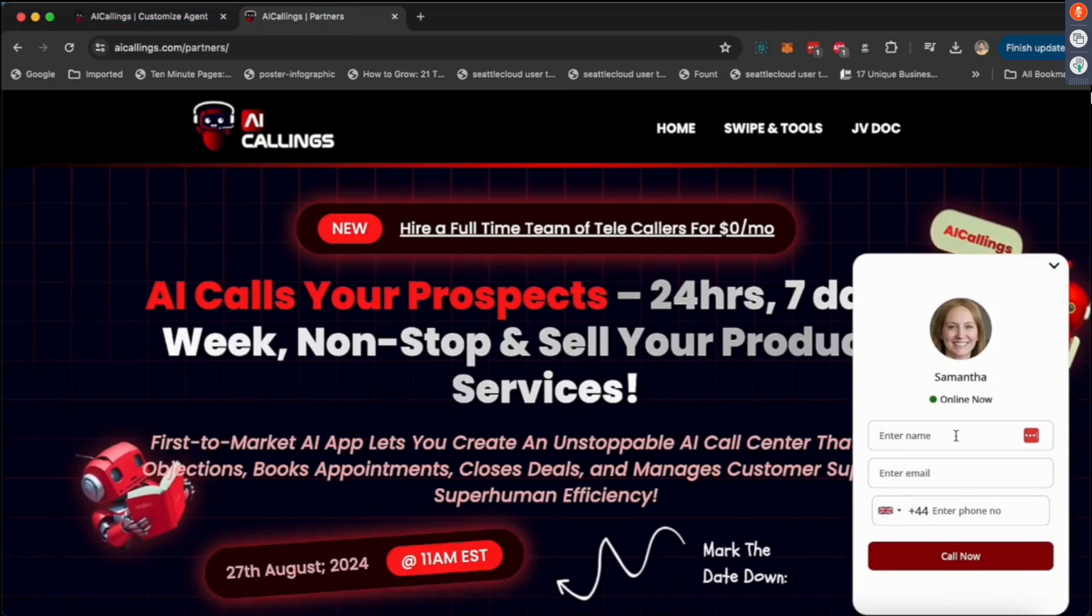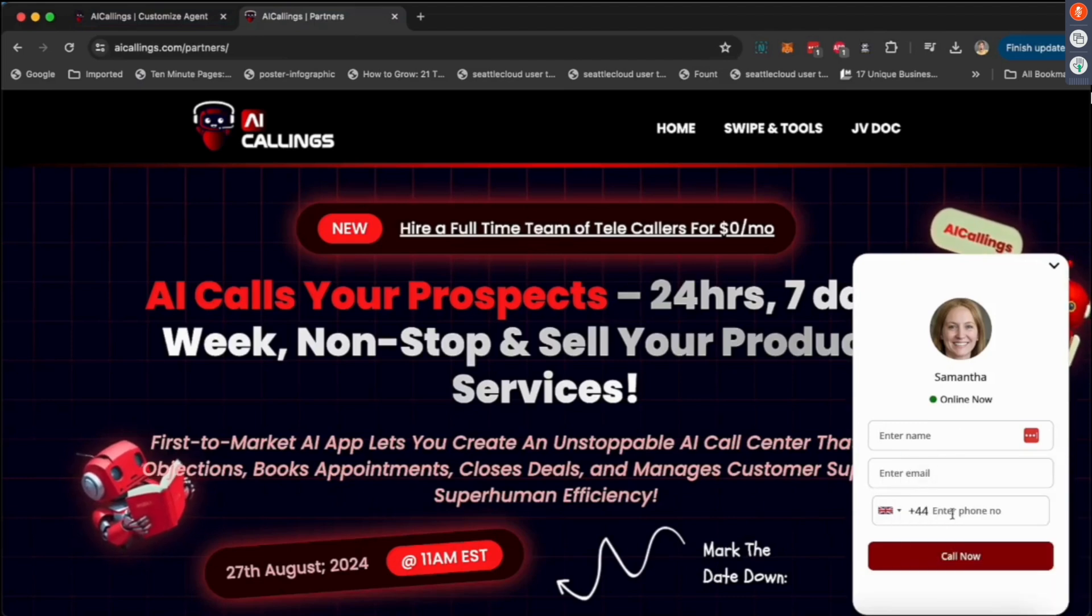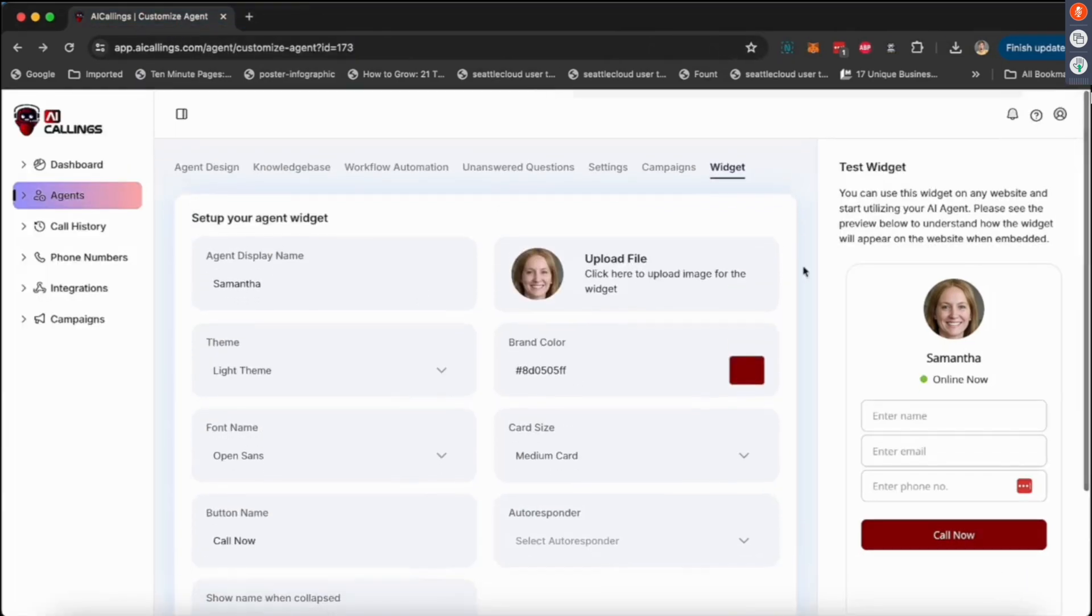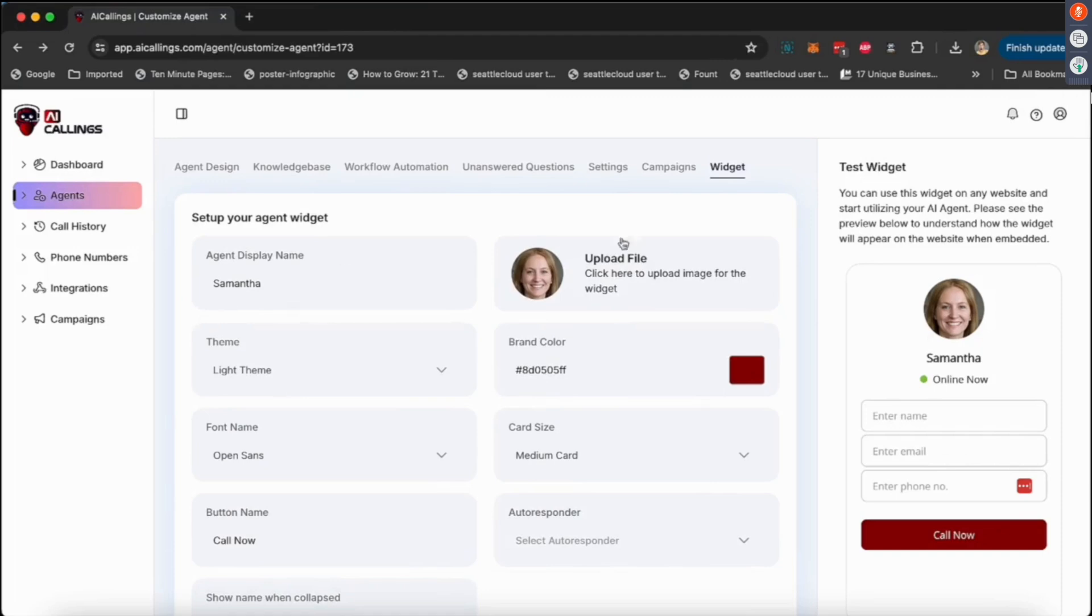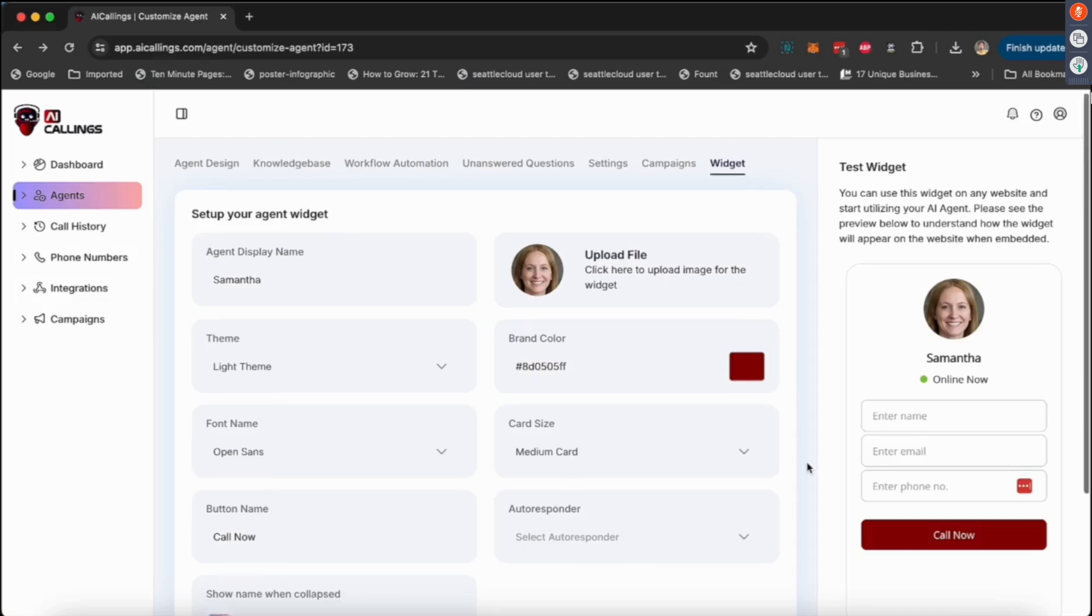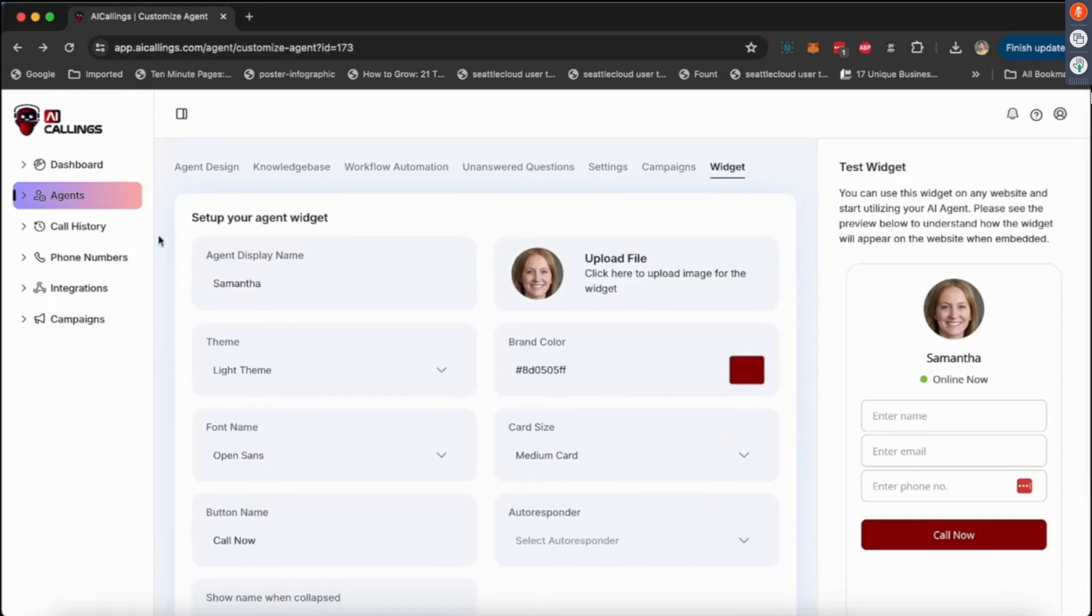This is how it looks. You put in the name, your phone number, click on 'call now,' and Samantha will call you immediately. So you can create this and you can publish this on your client's website. You can create these agents, create a widget, put it on their website, and you can charge them $1,500, $2,000, $2,500. And I would say charge a lot more because you're the first of the very few people who are doing this, and when you demo this to your clients, their minds are going to be blown.